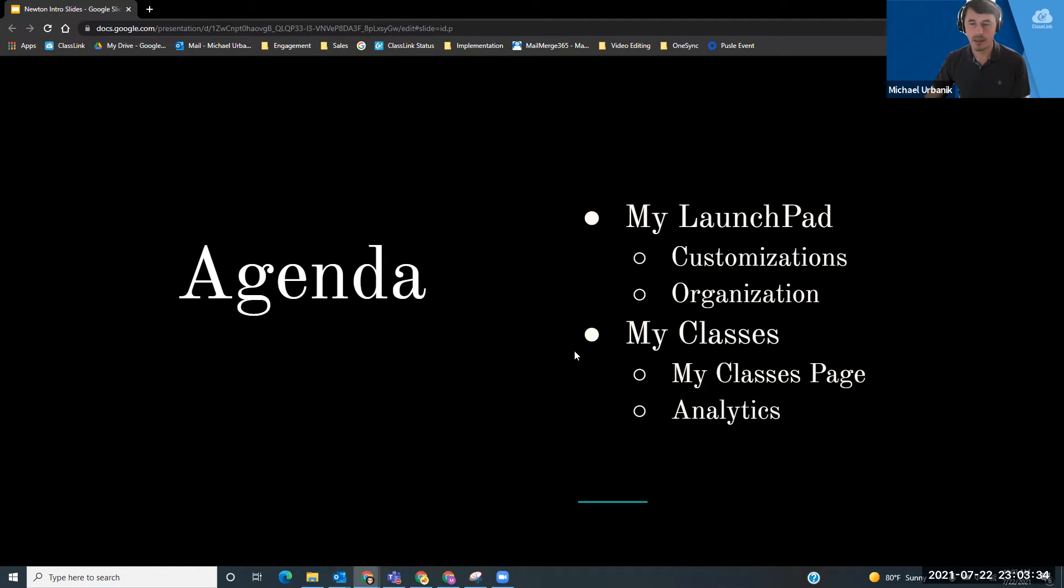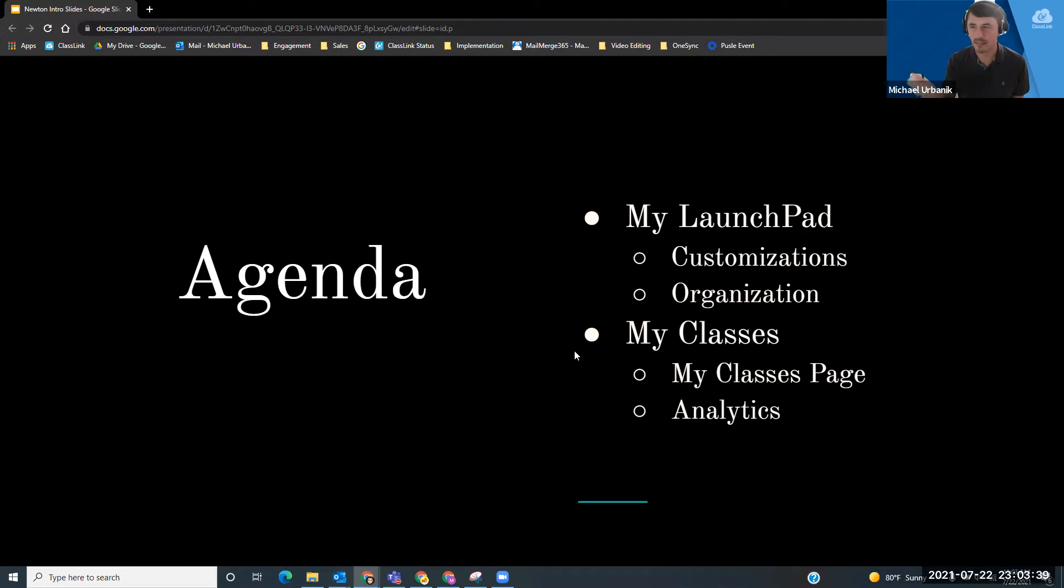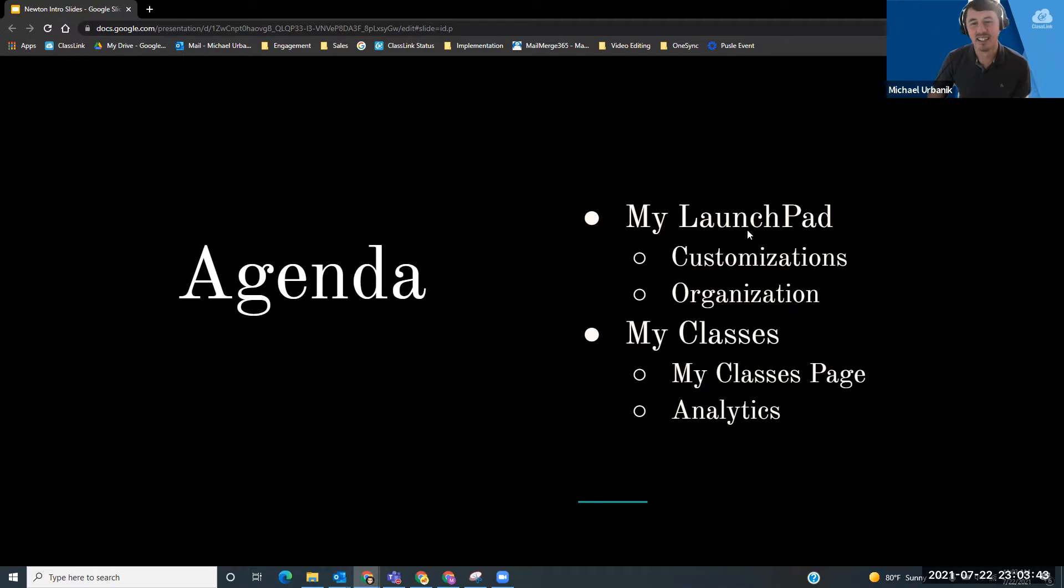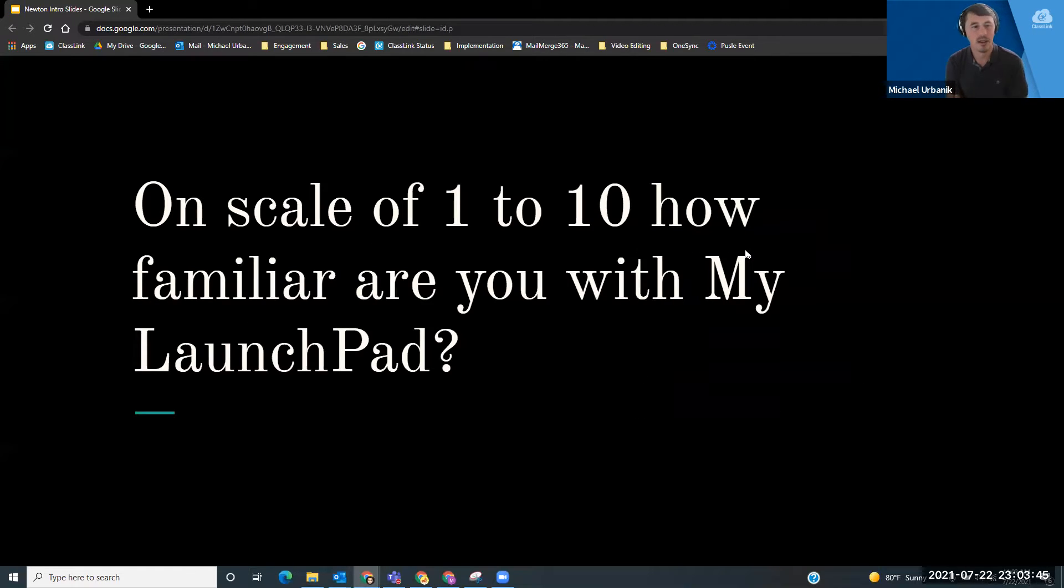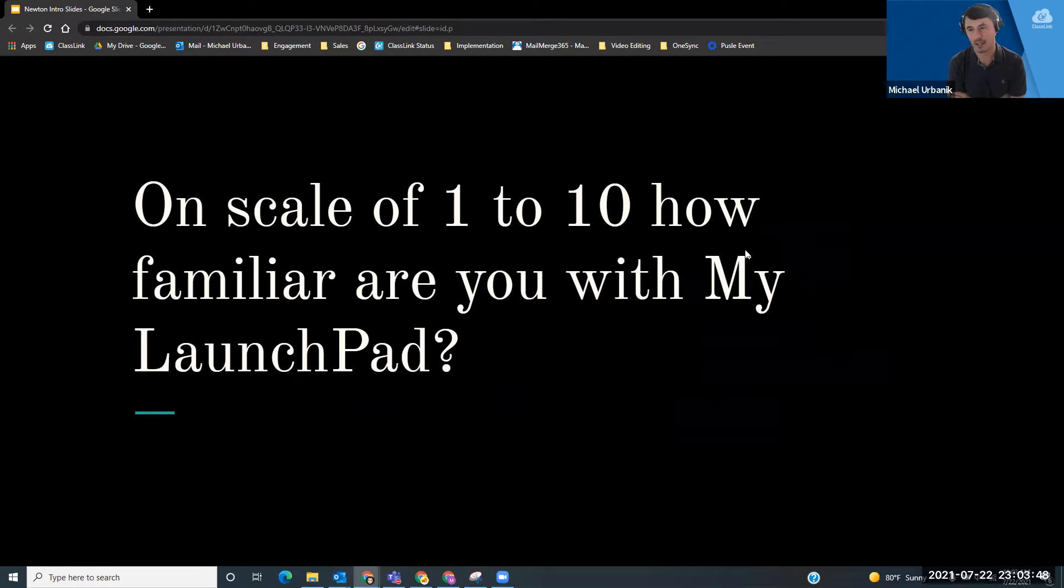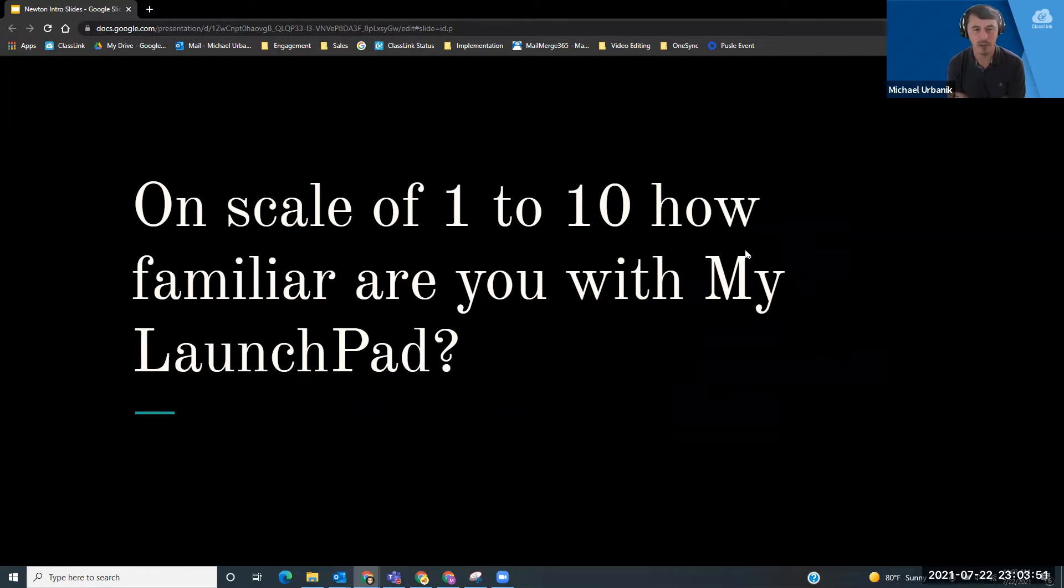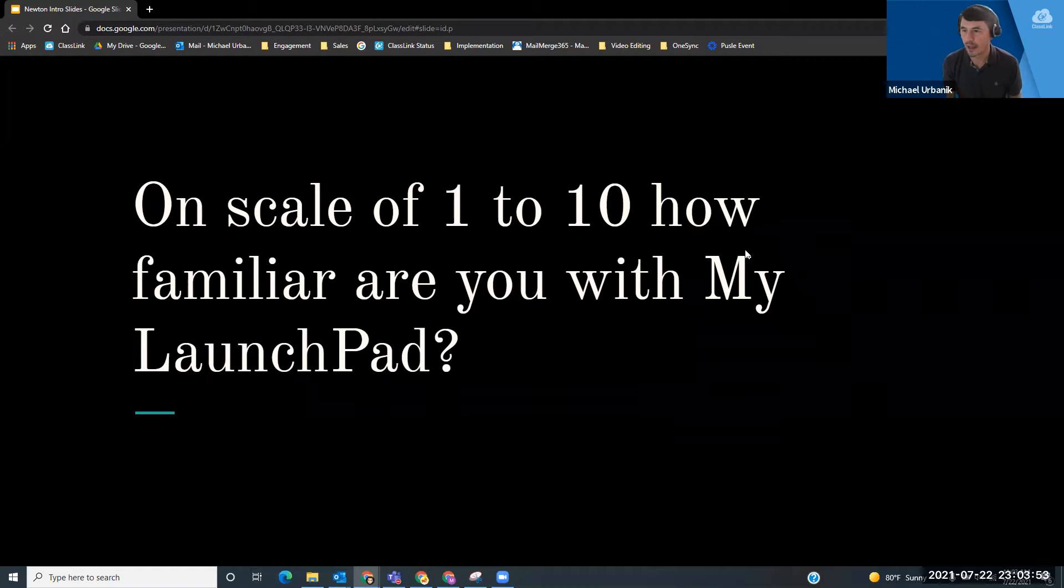Any questions about the agenda? You see me looking this way? It's because that's where you all are on my other screen. So on a scale of one to ten in the chat, or actually if you want to yell it out, how familiar are you guys with your MyLaunchPad instance?